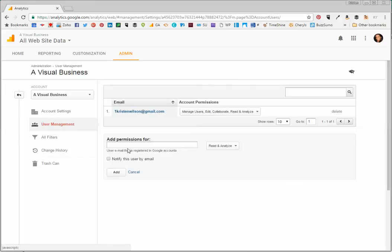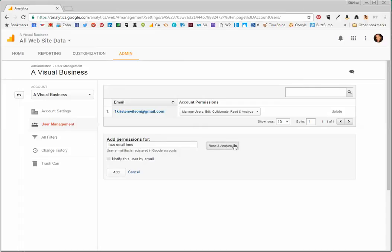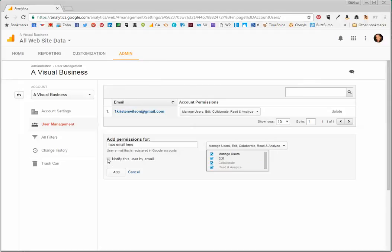Now you're going to add permissions. I would type the email here. You'll notice there are different permission levels. The highest level will select all the permissions and give you all the rights. Check notify this user by email so they get notified, and then click Add.